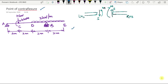Let us start by finding out the support reactions for this beam. This is a beam which is simply supported over span AB and has an overhanging portion over span BE. The distances are mentioned. It is subjected to a point load over span DE, a concentrated moment of 10 kilonewton meter at point C, and a point load of 10 kilonewton. These are the positive sign conventions.